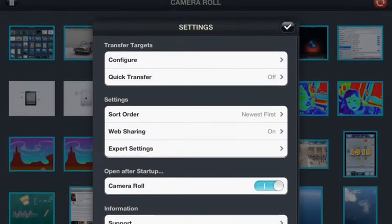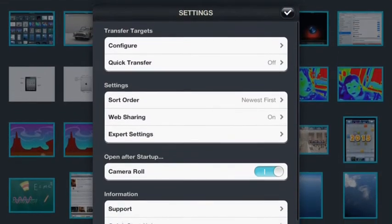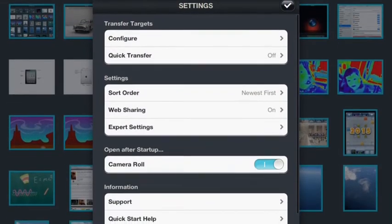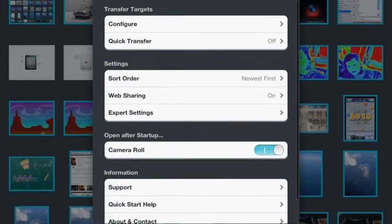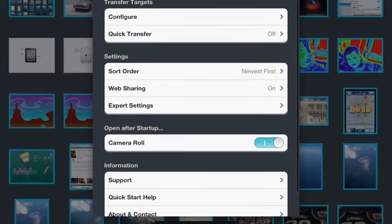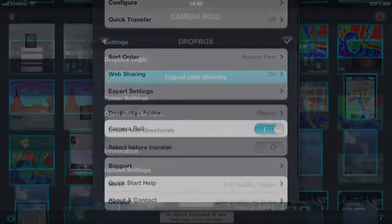At the bottom right we have our settings button and this allows us to connect to any of the cloud systems we want to use, such as Google Drive, Facebook or Dropbox.